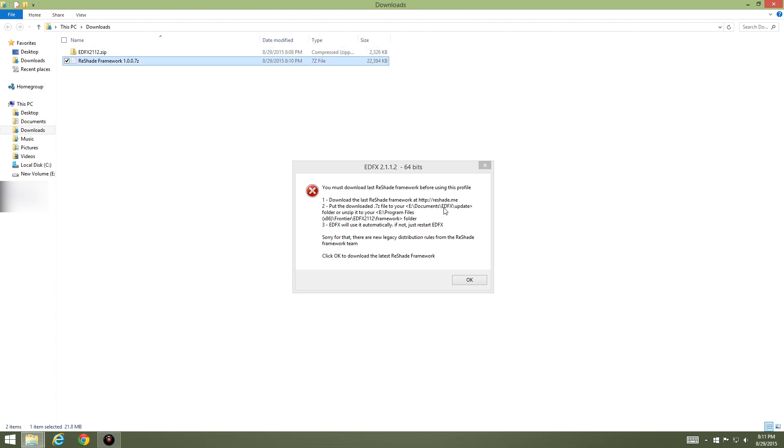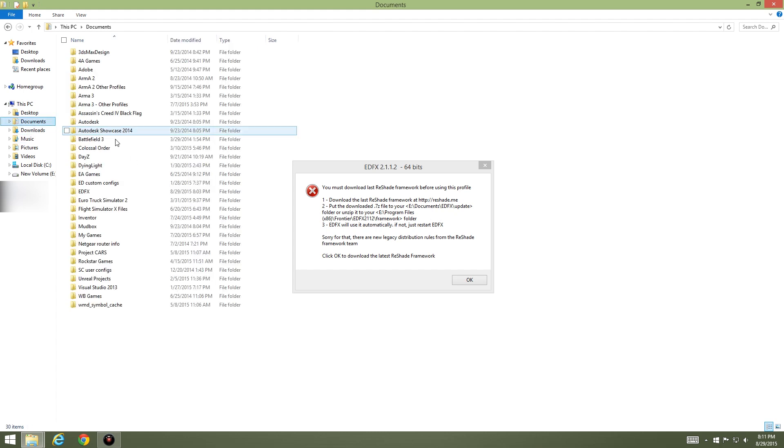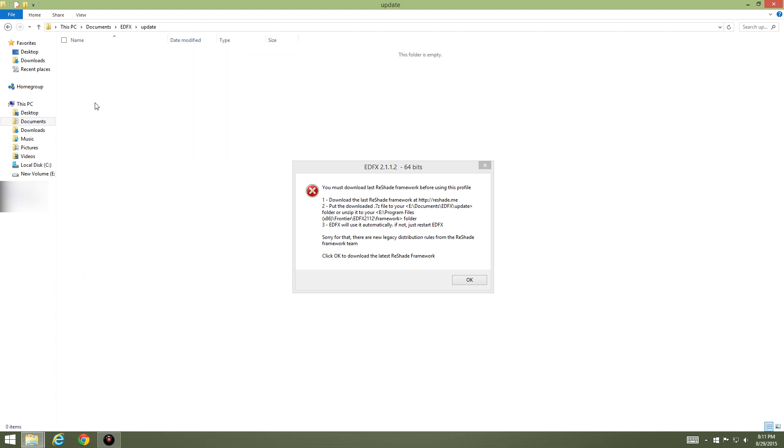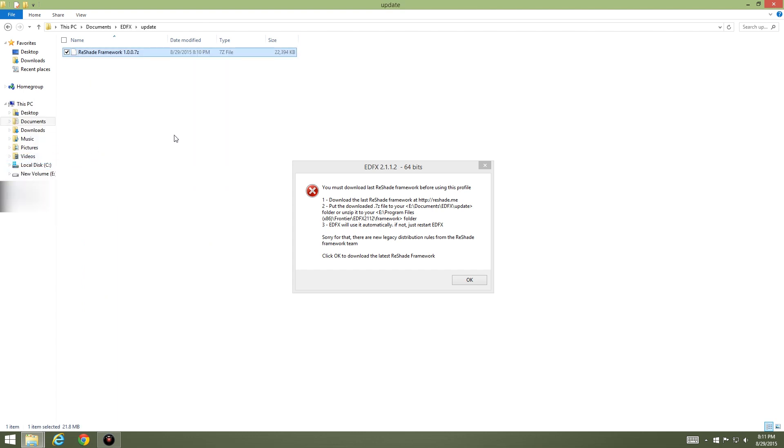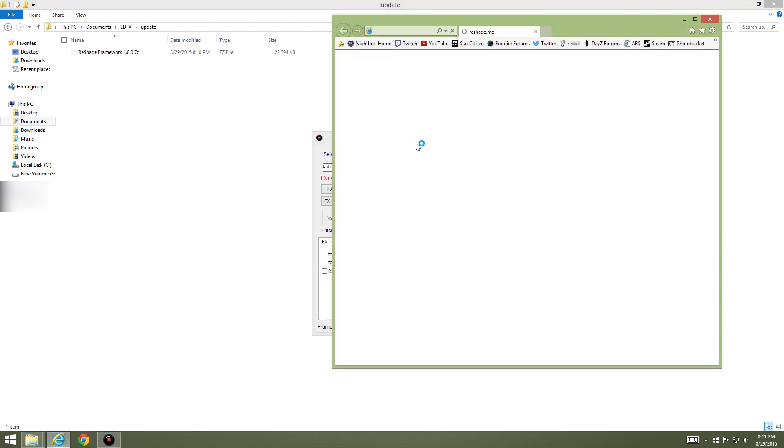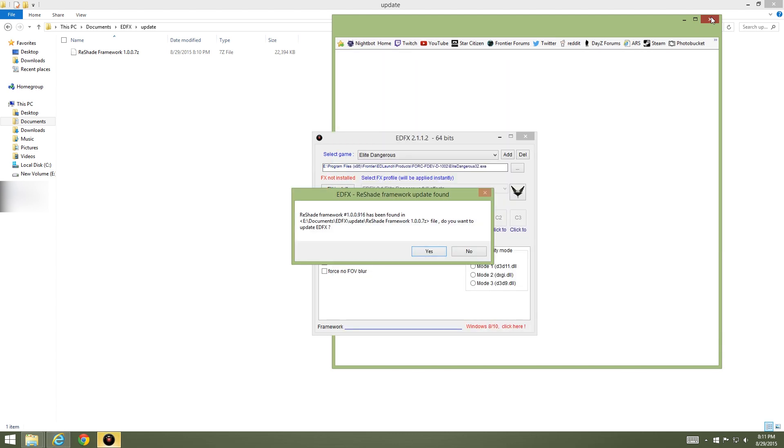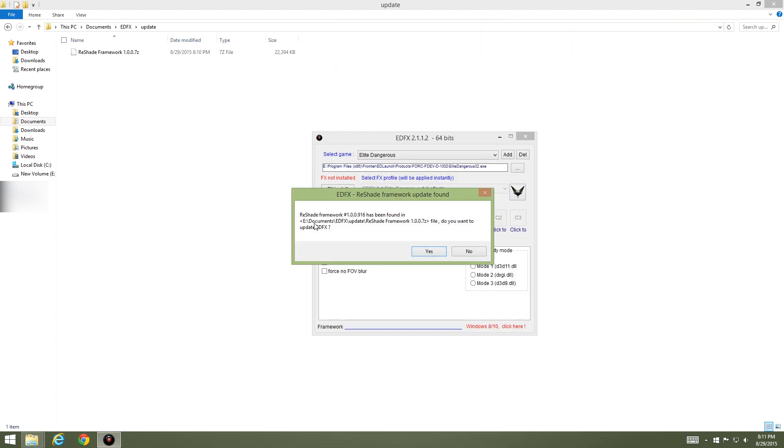We're going to cut this and put it into Documents, EDFX updates folder. So Documents, EDFX, updates folder, paste it in there. EDFX will use it automatically. If not, just restart EDFX. So click OK.